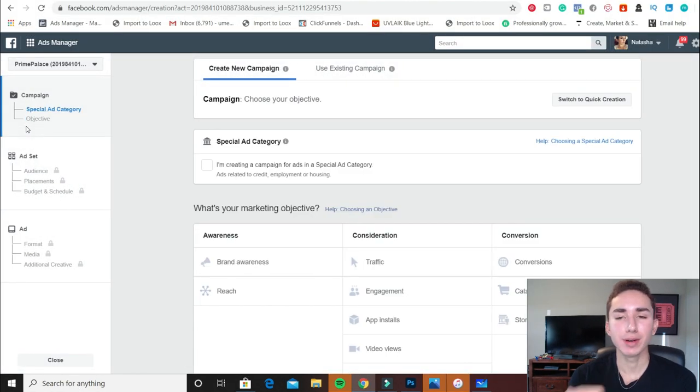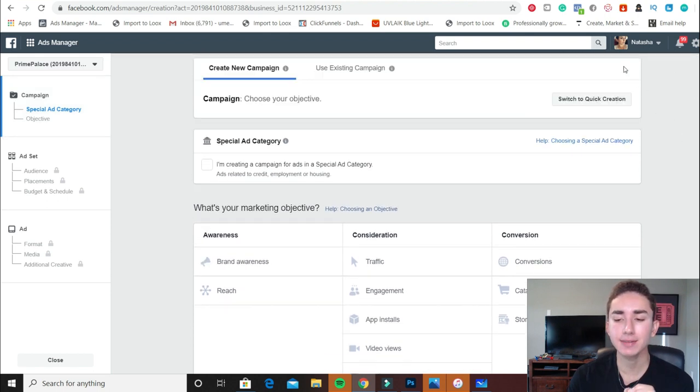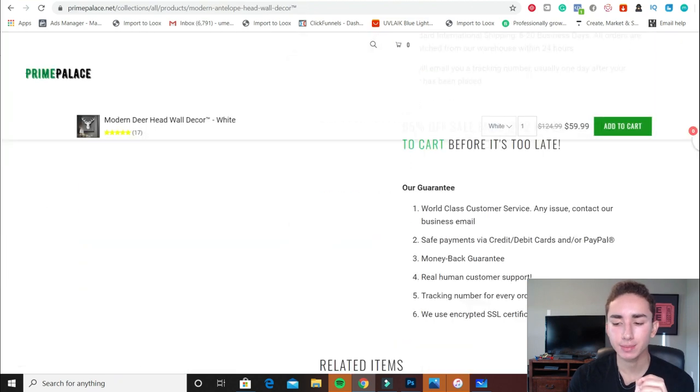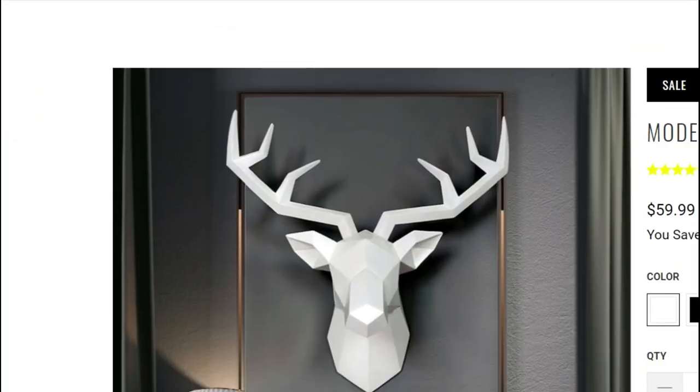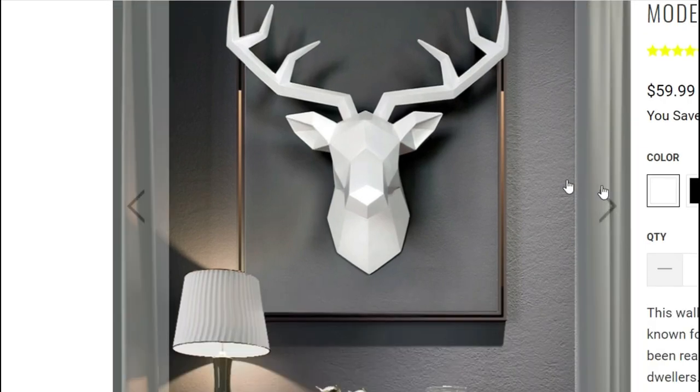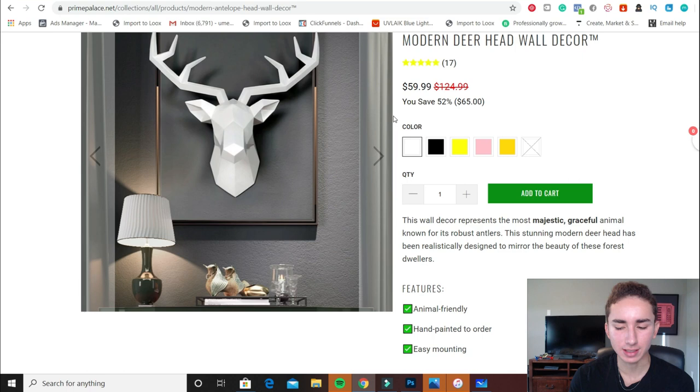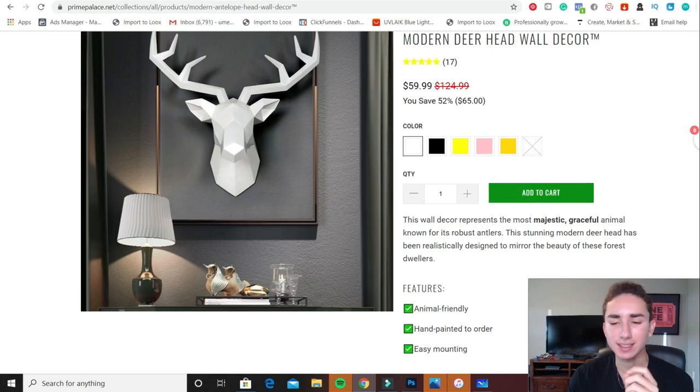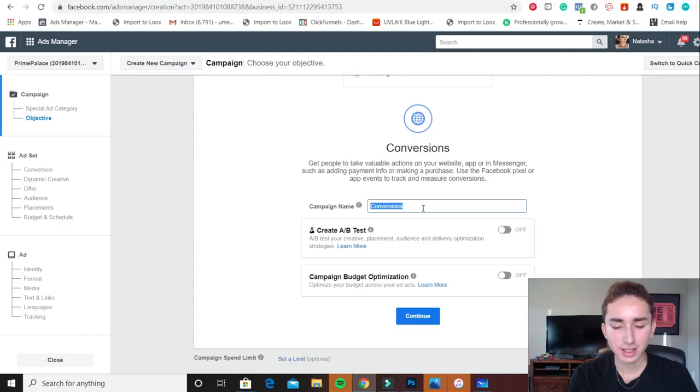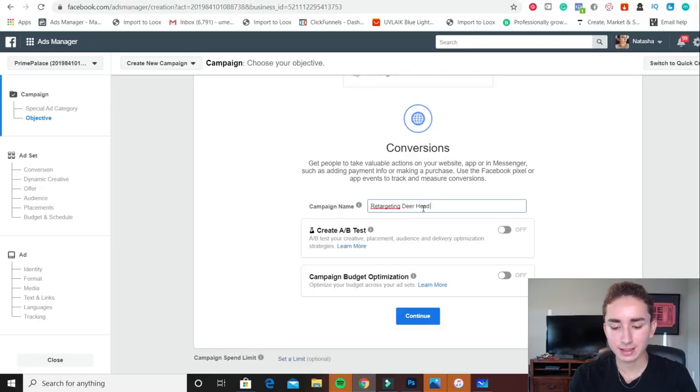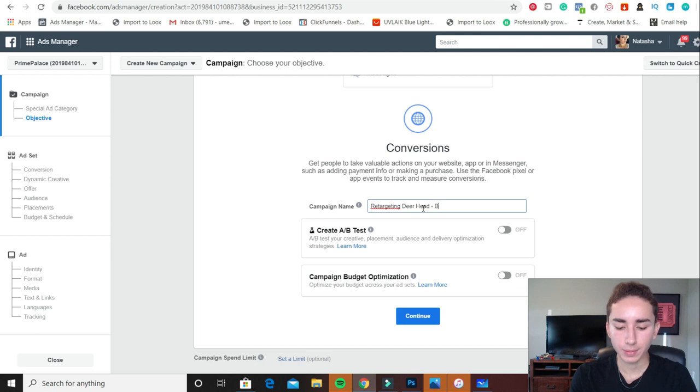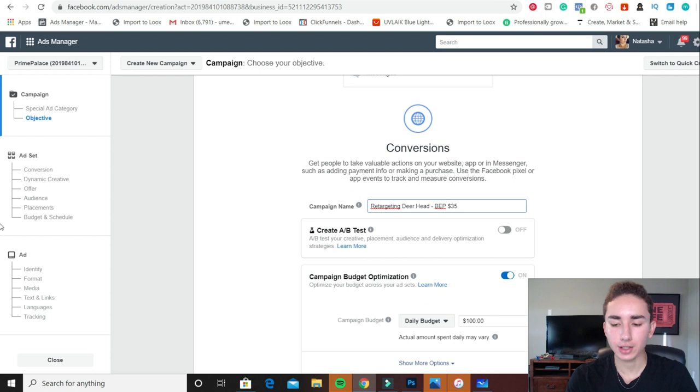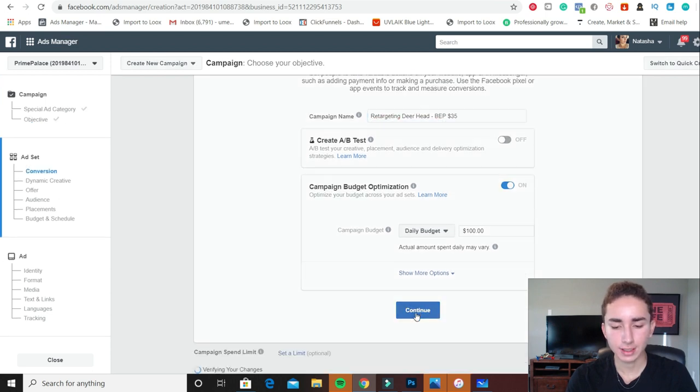So now we get into the meat and potatoes of everything. We're right now in the campaign of one of my ad accounts. Let's say for instance we're doing retargeting for this product right here, just a modern deer head. It's pretty cool looking. Maybe if that's not your vibe, but I think it looks super futuristic, like it's from the year 2050 or something. So what you're going to do, you can just do retargeting deer head whatever you want to do. Then I like to do the BEP. So BEP stands for how much you make per sale, so BEP I think it's like 35. Then you're going to do CBO turned on at $100 a day. So we're going to continue.